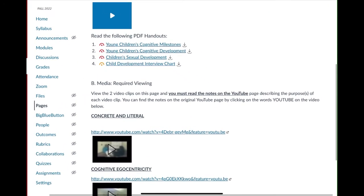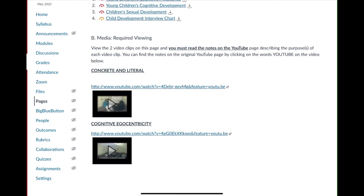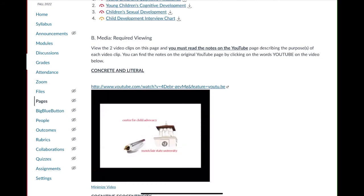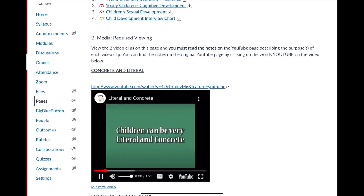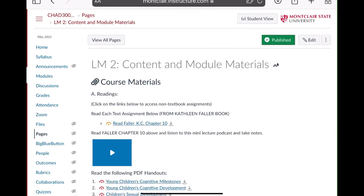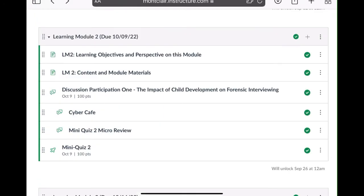In the content section for learning module two, you also have video clips. Each video clip brings you to YouTube and it talks about on the YouTube page why these videos are important. So you have the links there and you have video clips. This is all the stuff you have to do — everything in learning module two must be completed by October 9th. This will unlock on September 26th, a Monday morning — that's the day after the previous learning module was due. It's a two-week module, so by October 9th you need to do everything in here.